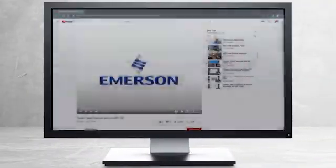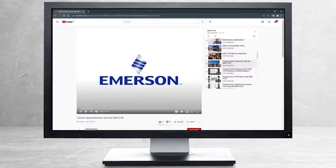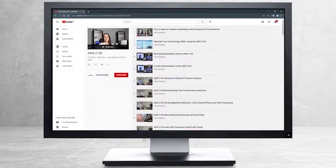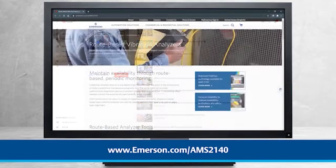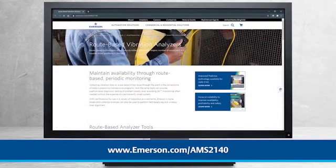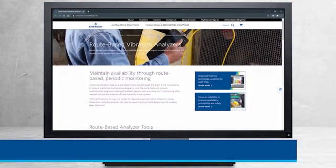This concludes our tutorial. Please continue watching to select from other recommended tutorials or visit the AMS Reliability Channel for the AMS 2140 playlist. Additional product information can be found at emerson.com/AMS2140. Thank you for watching.